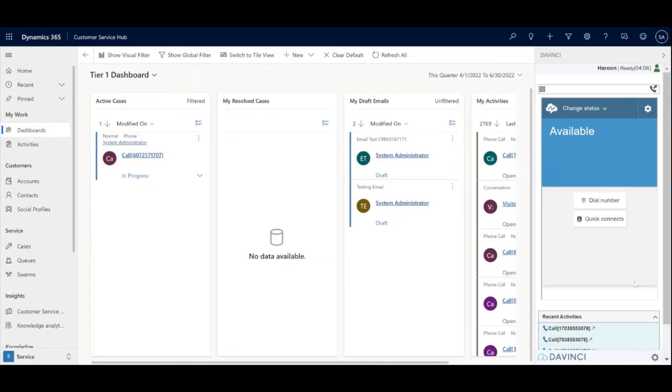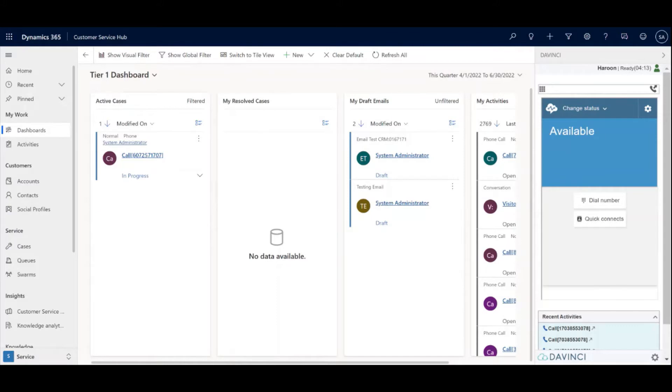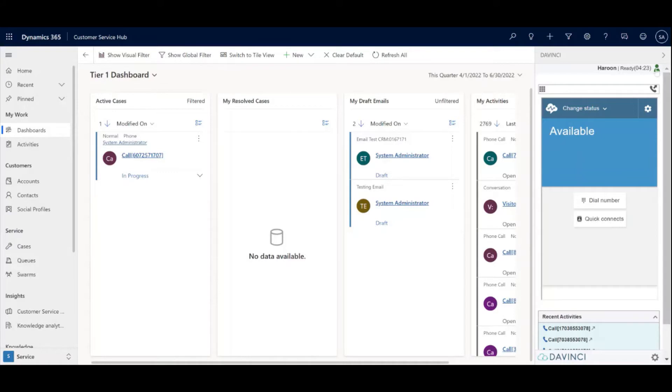At the top is the global presence control. This is where it tracks the agent in their state across multiple channels. But for this demo's purposes, we only have a single channel voice for now. So it's actually mapped to the status in Amazon Connect.